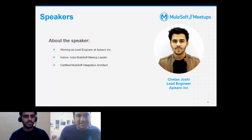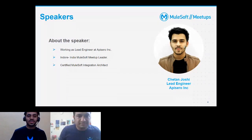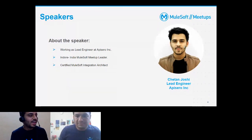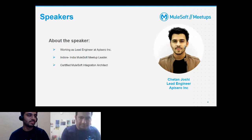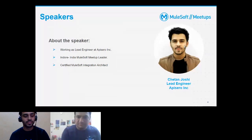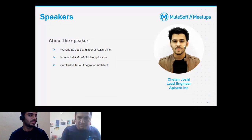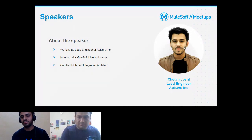Thanks Nirish, thanks for such a nice introduction and for the invite. As you can see about me, I am currently working as a lead engineer at Epicero, and I've been associated with the MuleSoft community for the past two years. I'm also representing as a MuleSoft meetup leader, and I have certifications at the architect level.